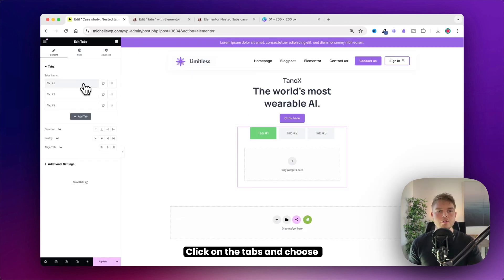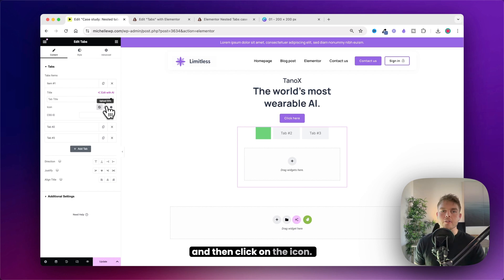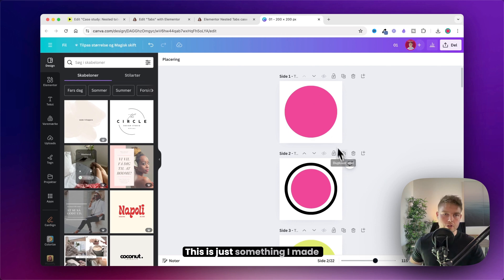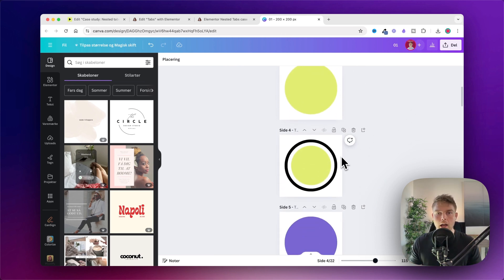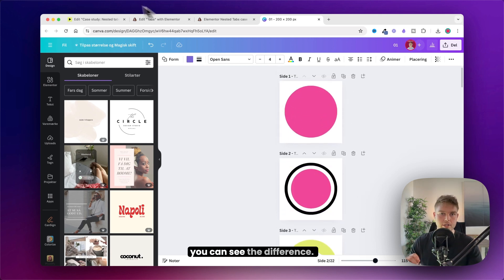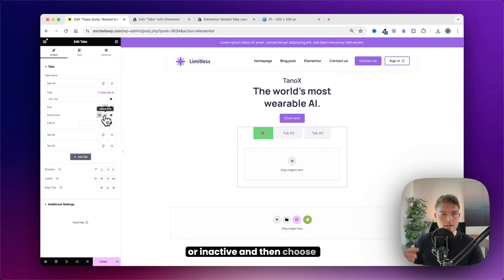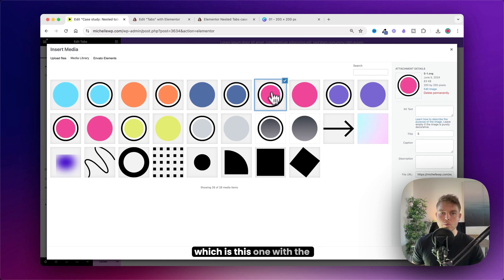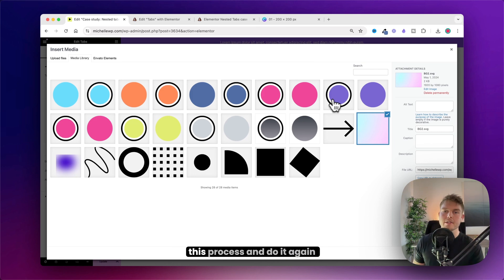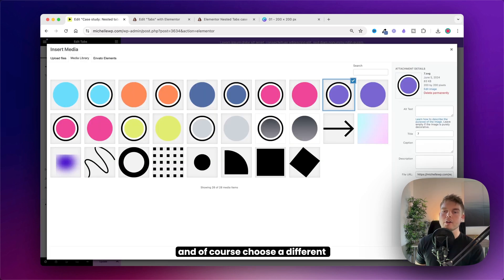Click on the tabs and choose the first one, delete the title, and then click on the icon. I have created a circle in Canva — an active circle and an inactive circle so you can see the difference. Choose the inactive first and then choose the active one, which is the one with the ring around it.